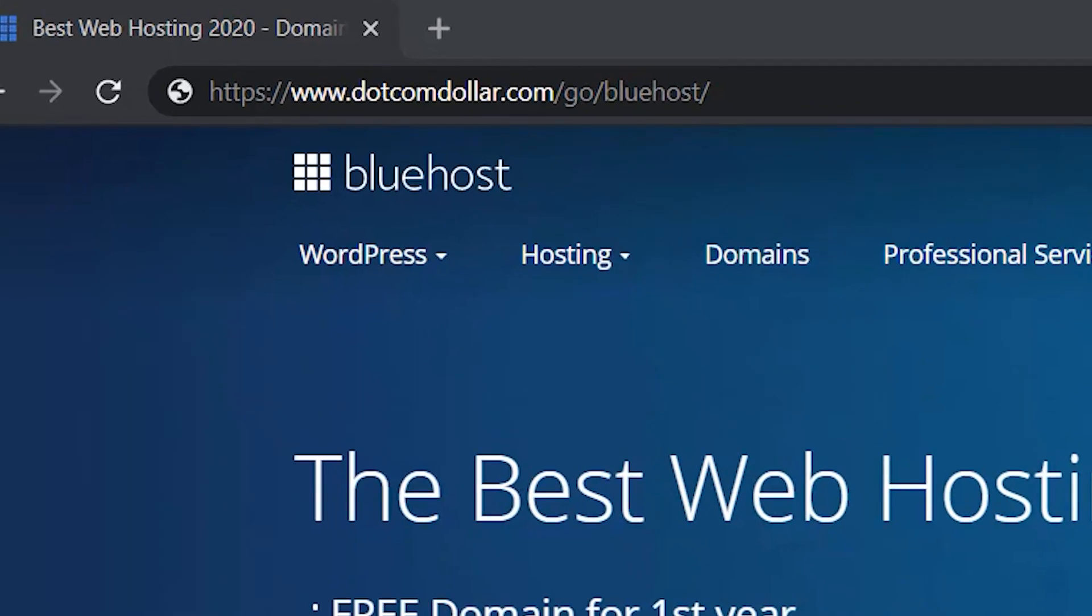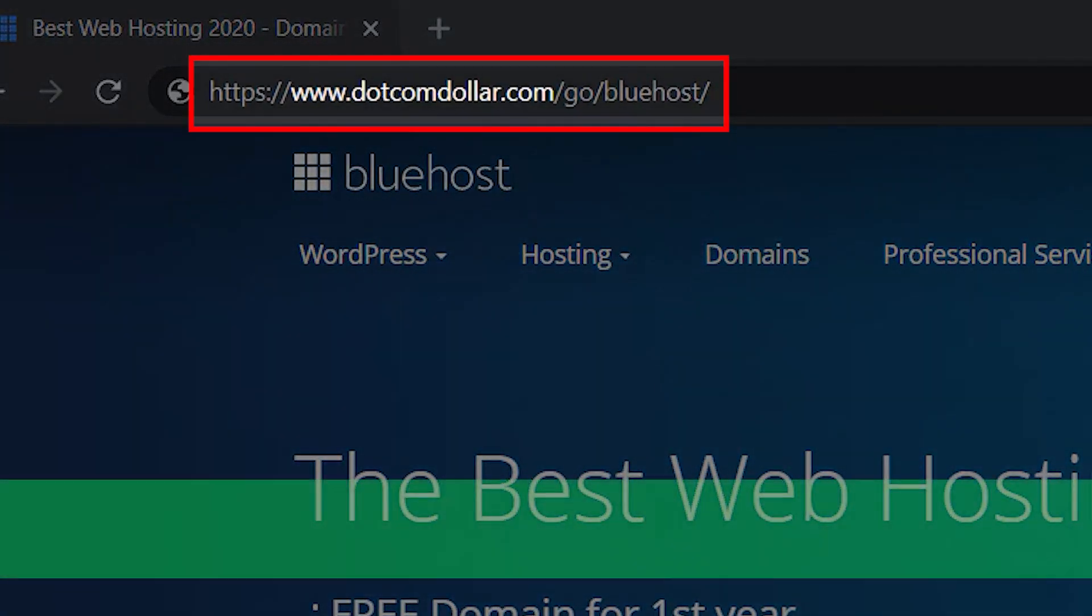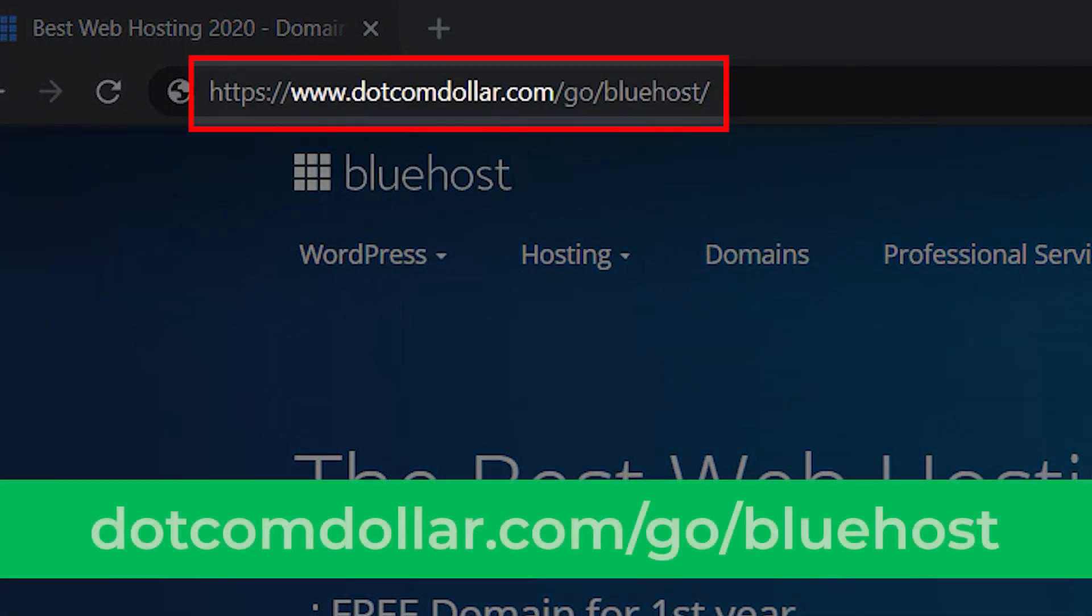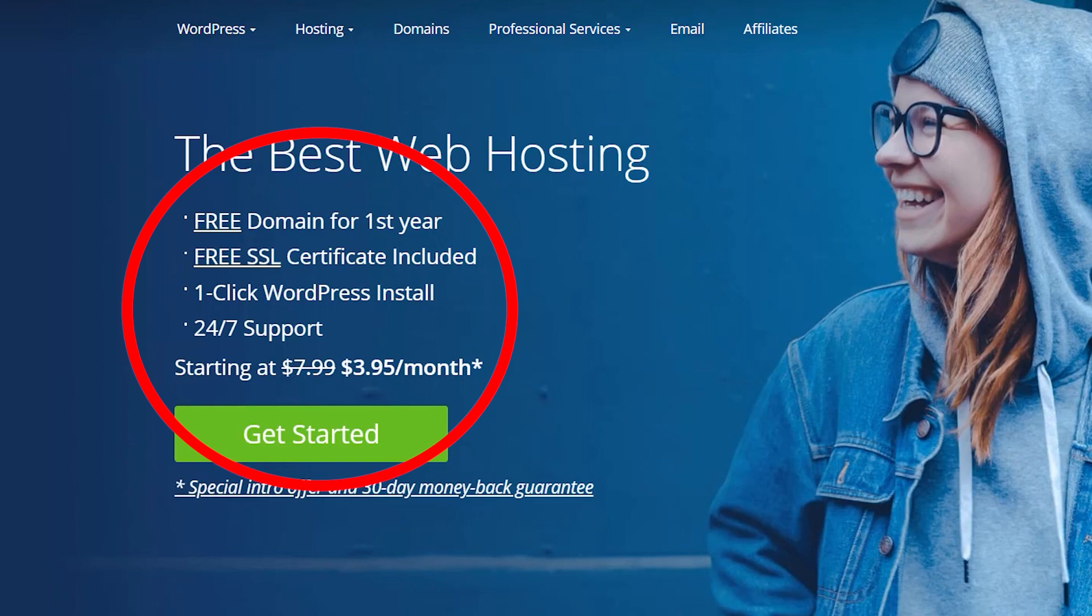Step 1. Click on the link in the description or type this into your browser. It will take you to my special Bluehost discount page where you will get the best discount Bluehost is currently offering.